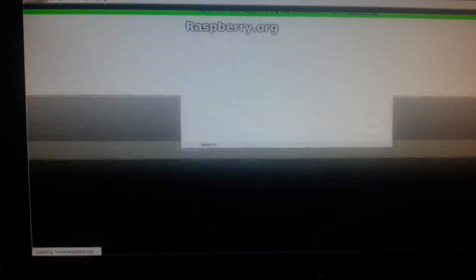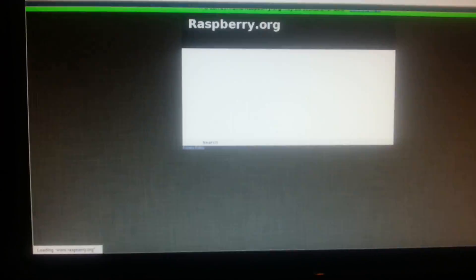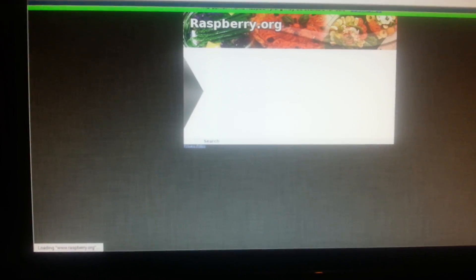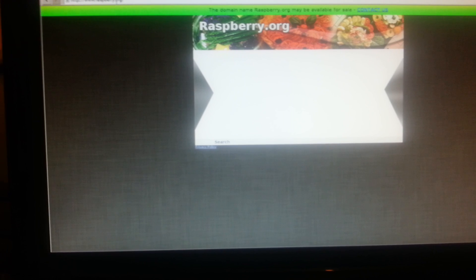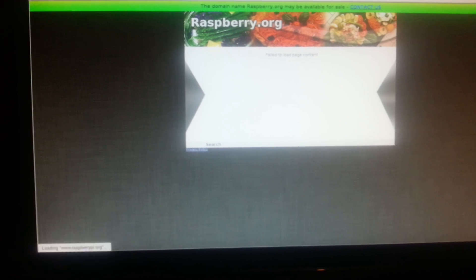Let's bring up our website. Rather obviously, we're going to bring up the Raspberry Pi Foundation website. That is not the Raspberry Pi website.